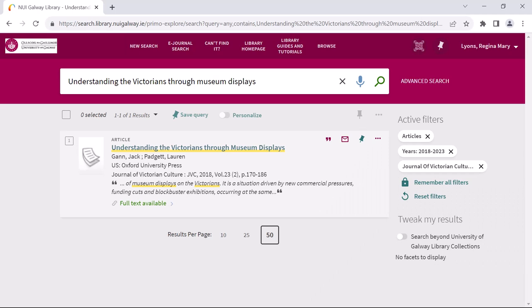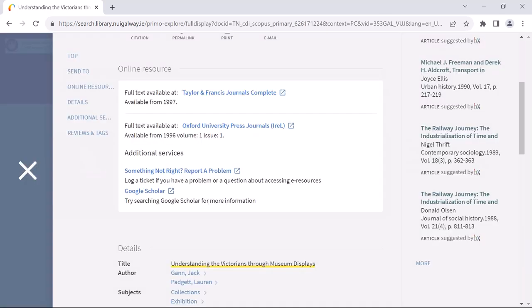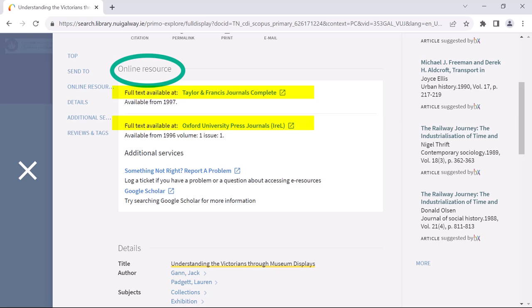I can click on either the title of the article or the link to full text or online access to proceed. This firstly takes me to a screen which confirms this to be an online resource and provides me with a link to the supplier's website from where I will be able to access the resource. In some instances there may be more than one supplier as in this case, and you should be able to choose any of the links that appear to proceed to that particular supplier's site.